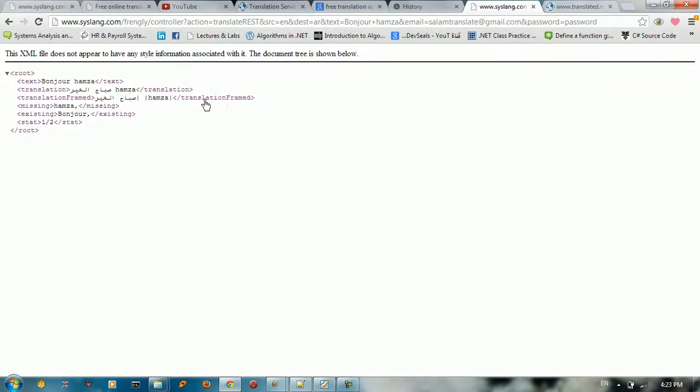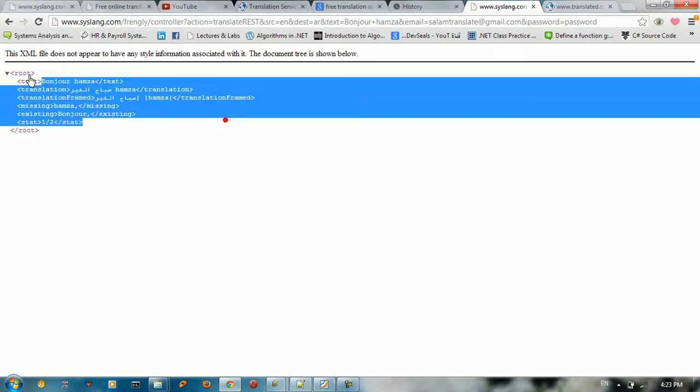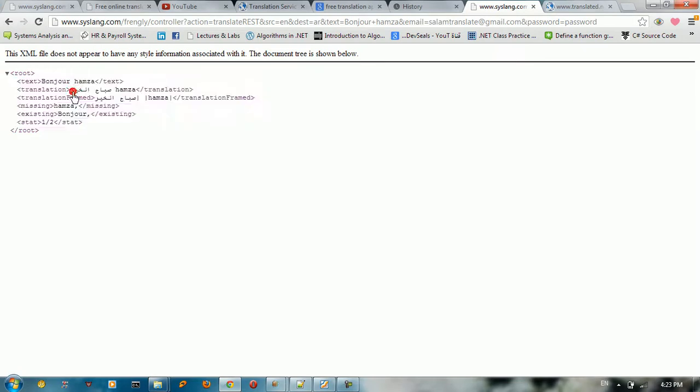So you get an XML response here that XML file does not appear here. You can use this as a web service in PHP or NetBeans or anything you want.